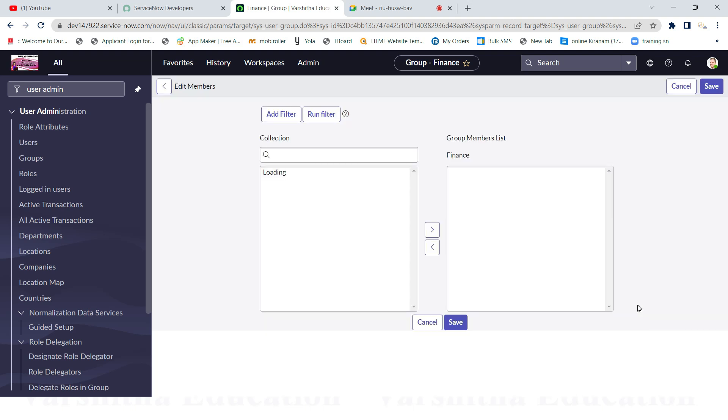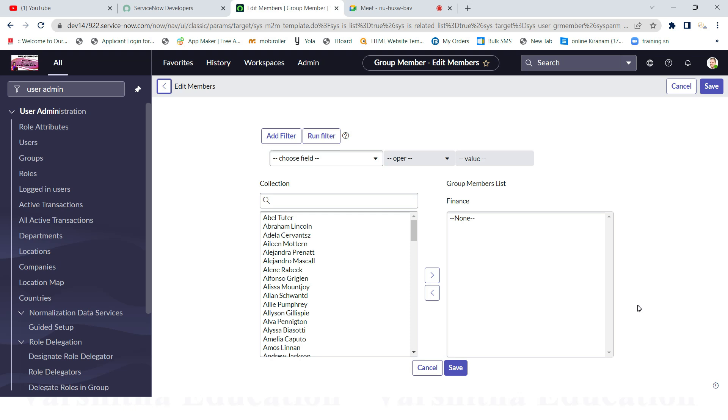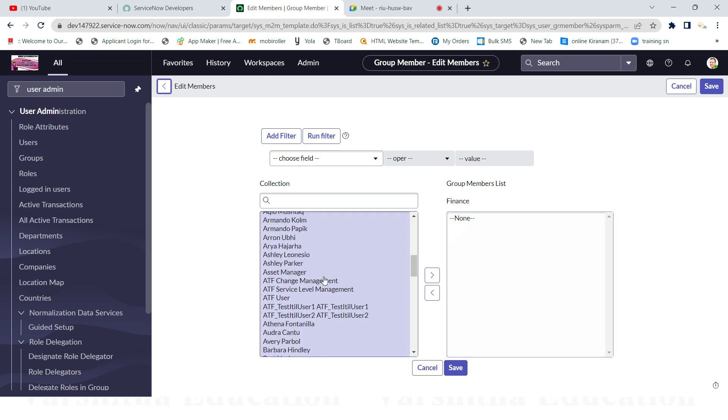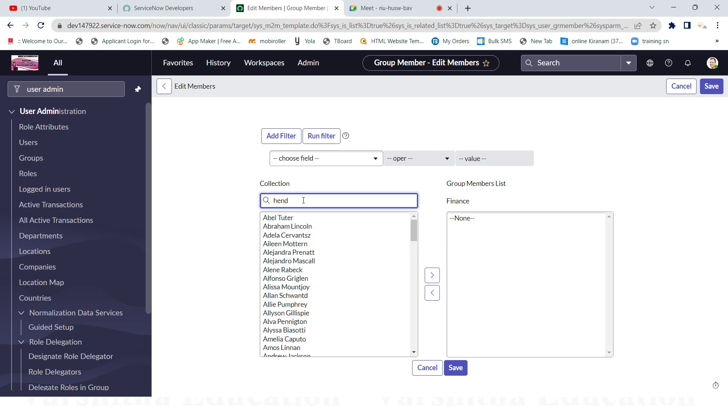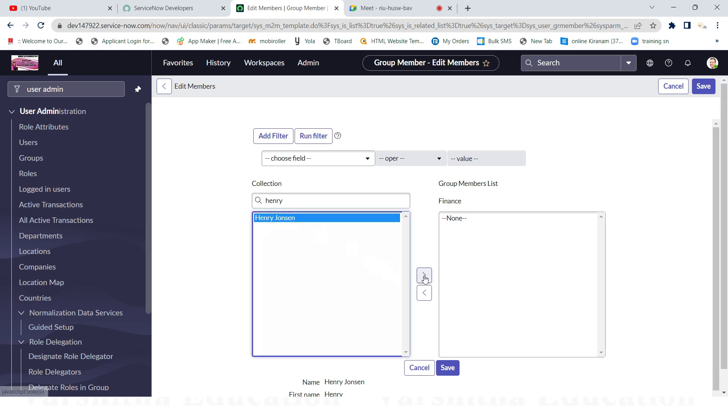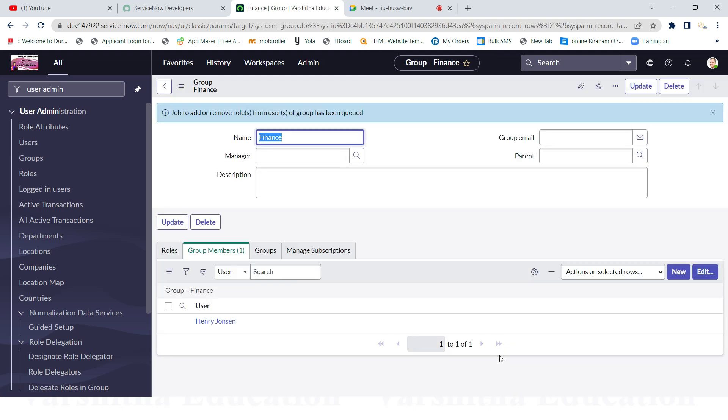Simply click on Edit. Once you see here, all users list has to appear here in this area. That's why now I'm giving Henry Johnson. See, Henry Johnson. Now I'm just clicking like this. Simply you can save. Now Henry Johnson is one person in this Finance group. If you want to add more people, you can add it - not a problem. That's why now I'm just adding only